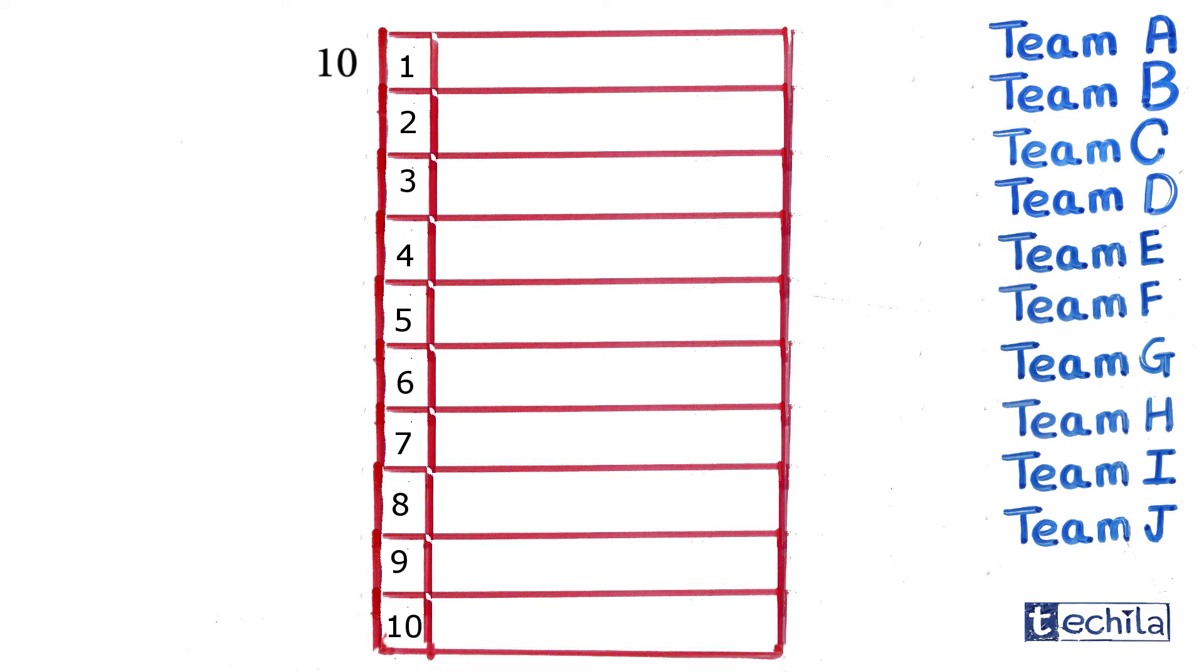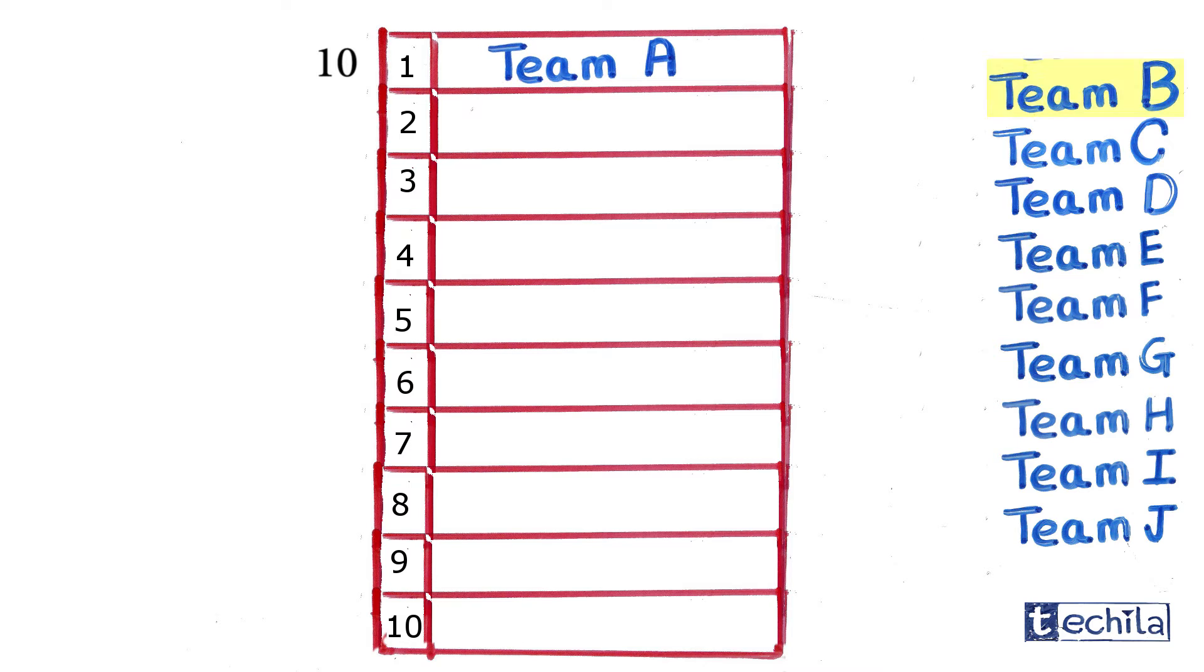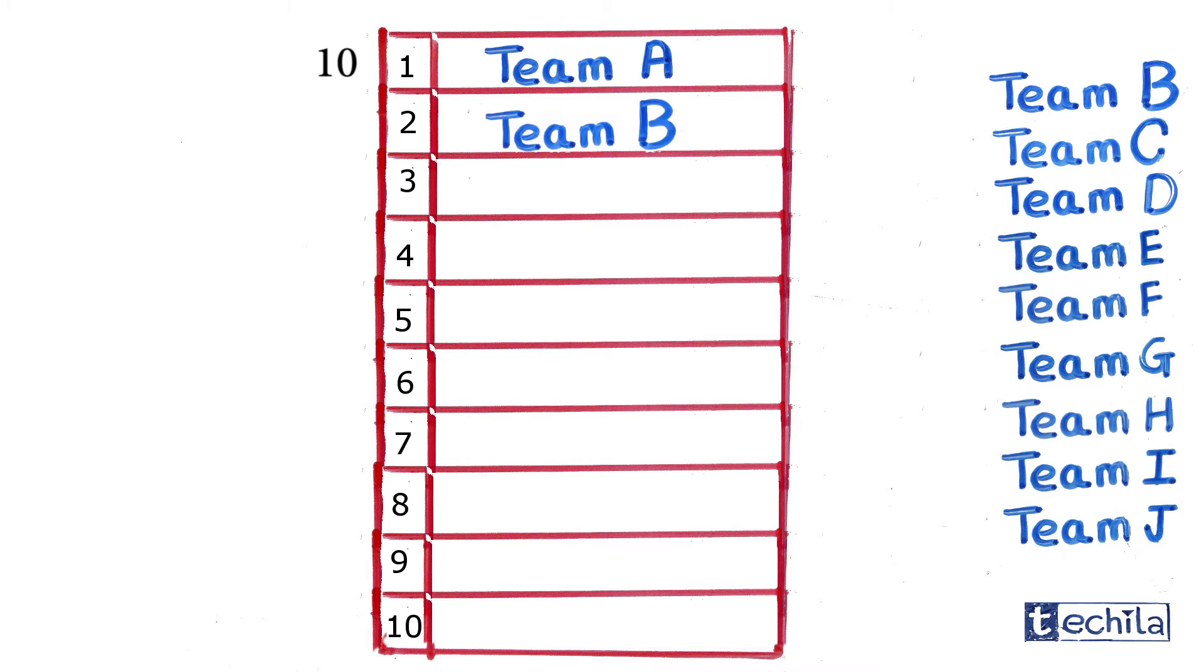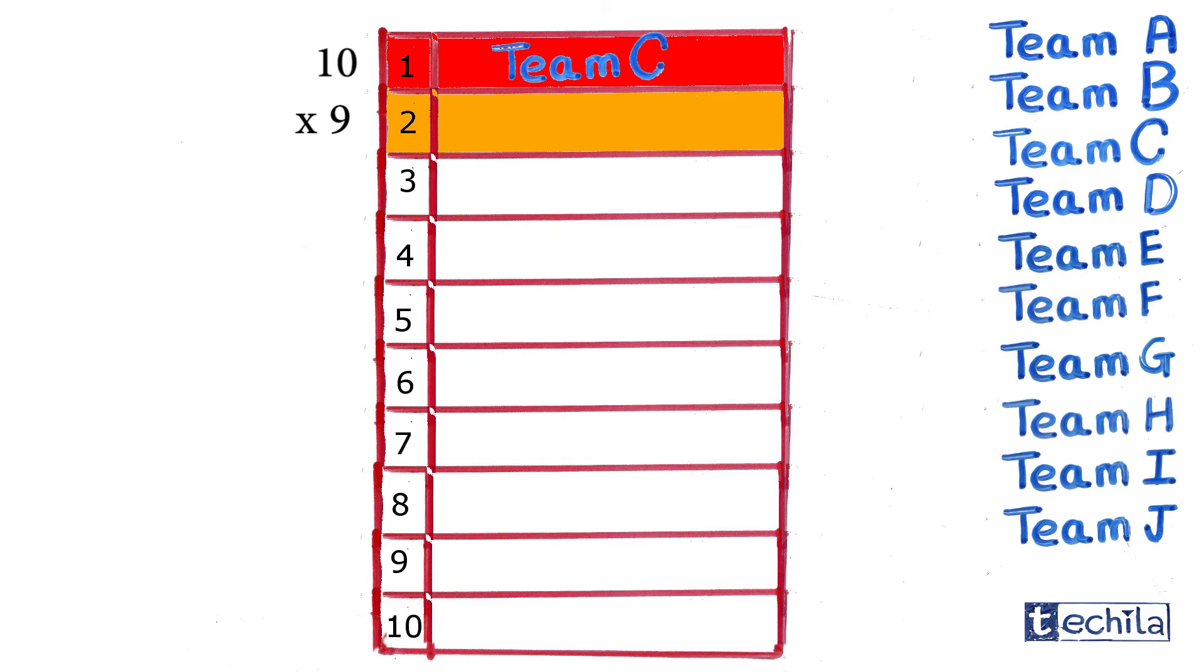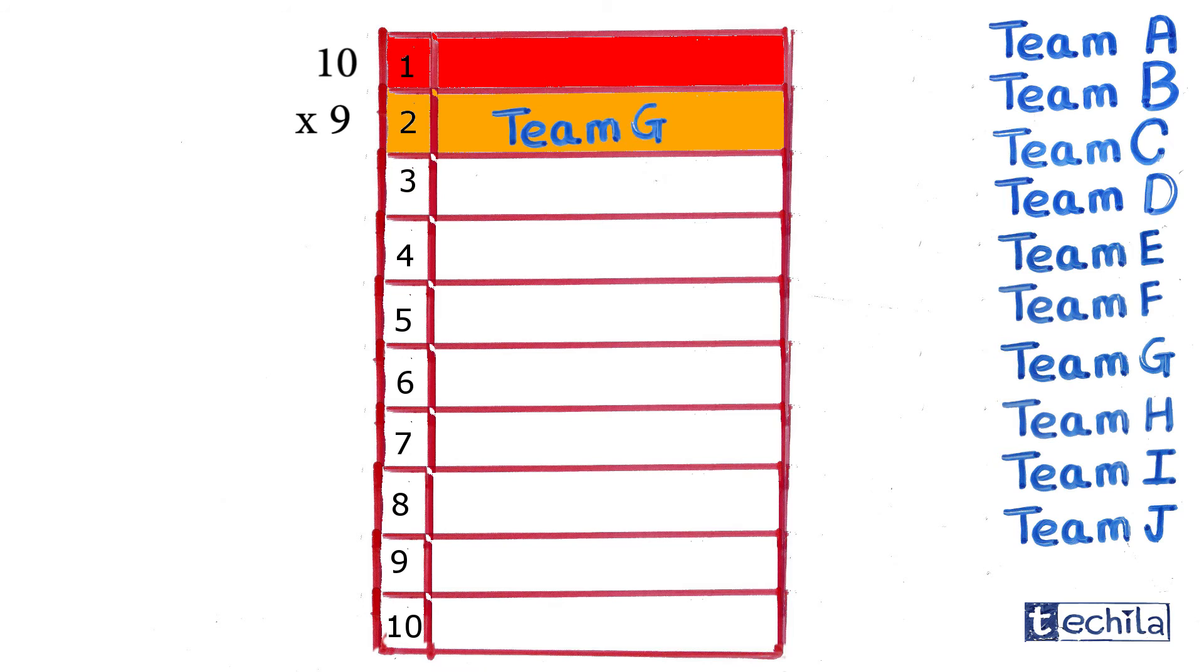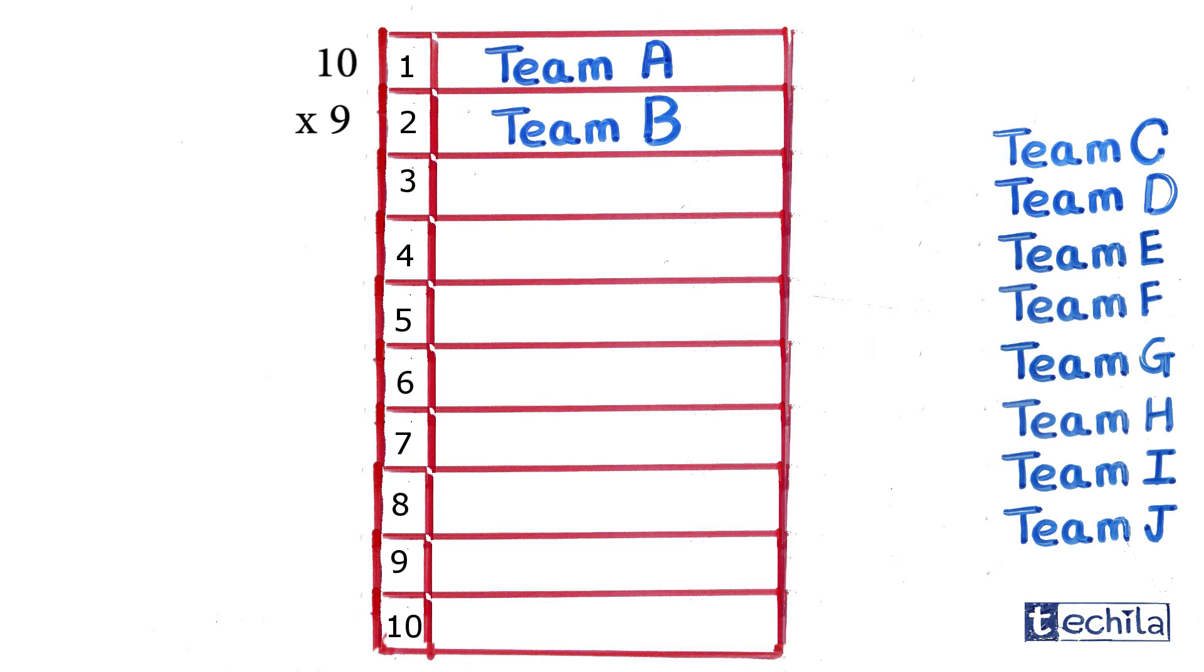Let's say Team A wins the first prize. Now we are left with nine teams that can occupy the second position. So the second position can be filled in nine different ways. Here, the first two positions together can be occupied in 10 times 9, that is 90 ways, because for every 10 ways of filling the first position, there exist nine ways of filling the second one.